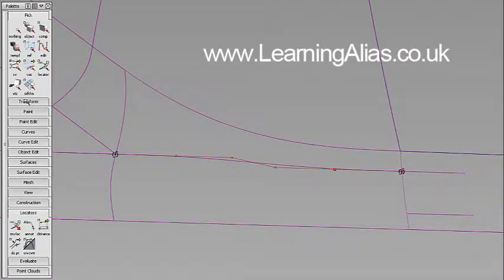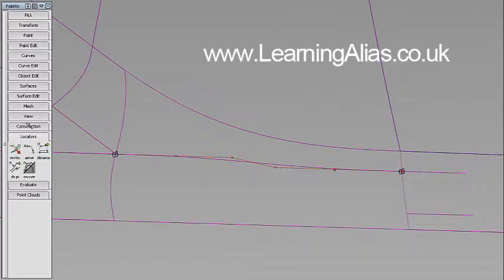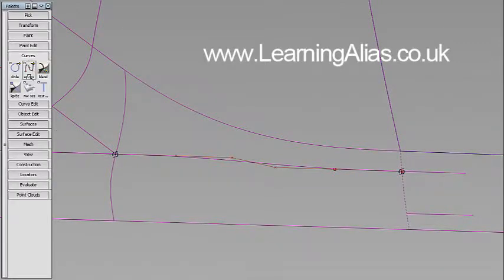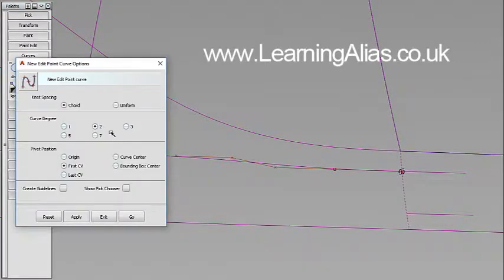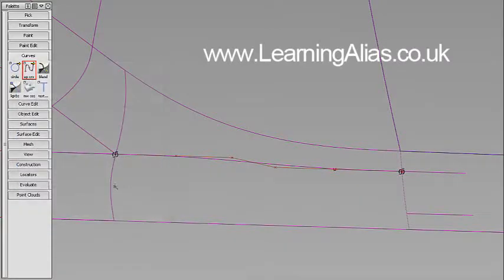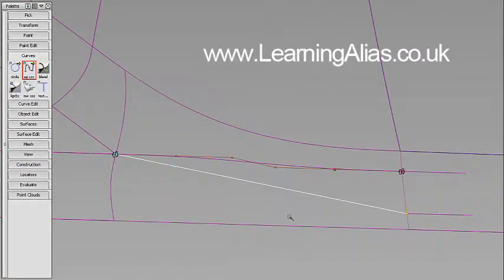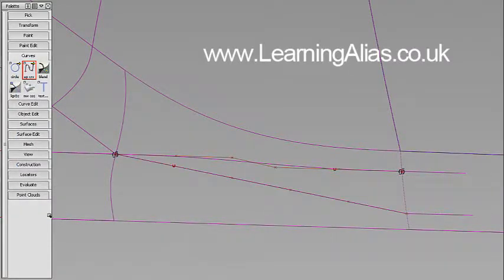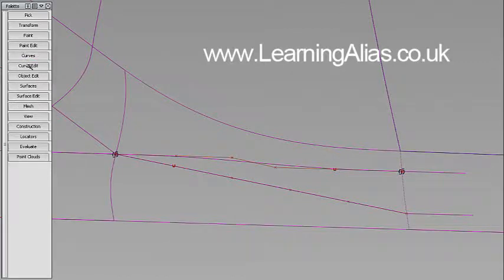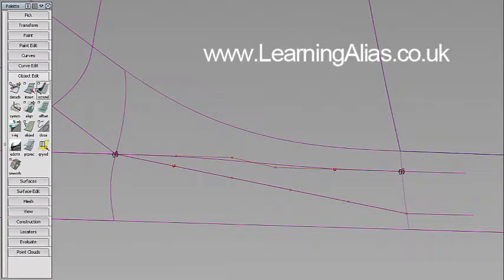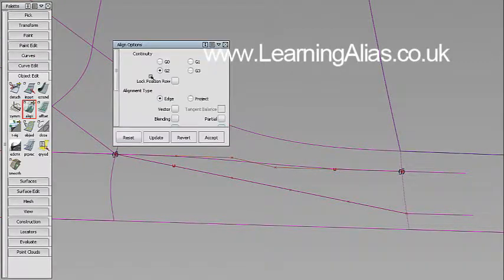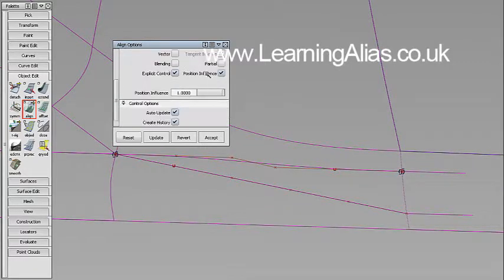And then in fact this time we'll use an edit point curve degree five. Select that line, double click, and we want G2 continuity.